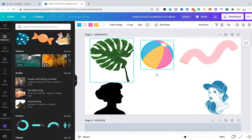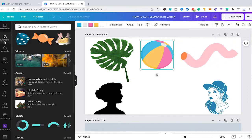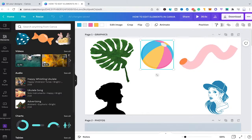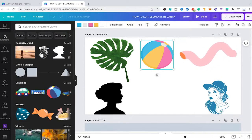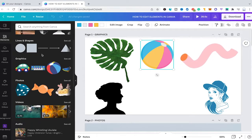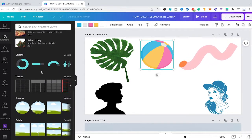Let me give you an overview about the different elements that you can find in Canva. All elements can be found under the elements tab in the left sidebar. Canva did some pretty substantial changes in one of their last updates as far as displaying elements goes. Under elements you can now almost find everything Canva has to offer: lines and shapes, graphics, photos, videos, audio, charts, tables, frames and grids.